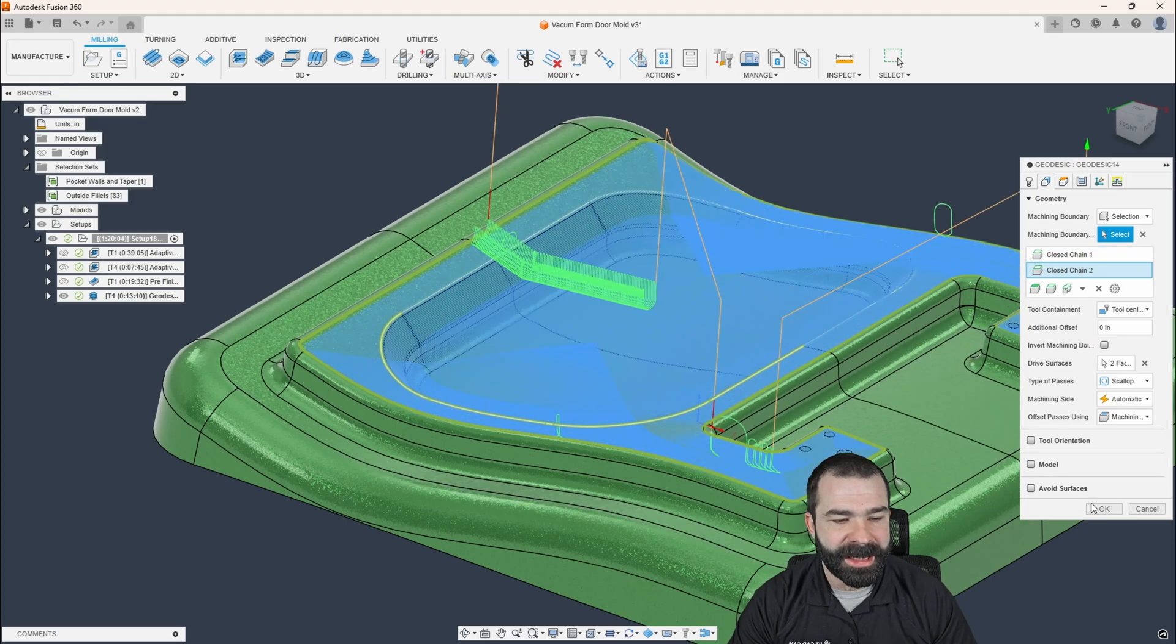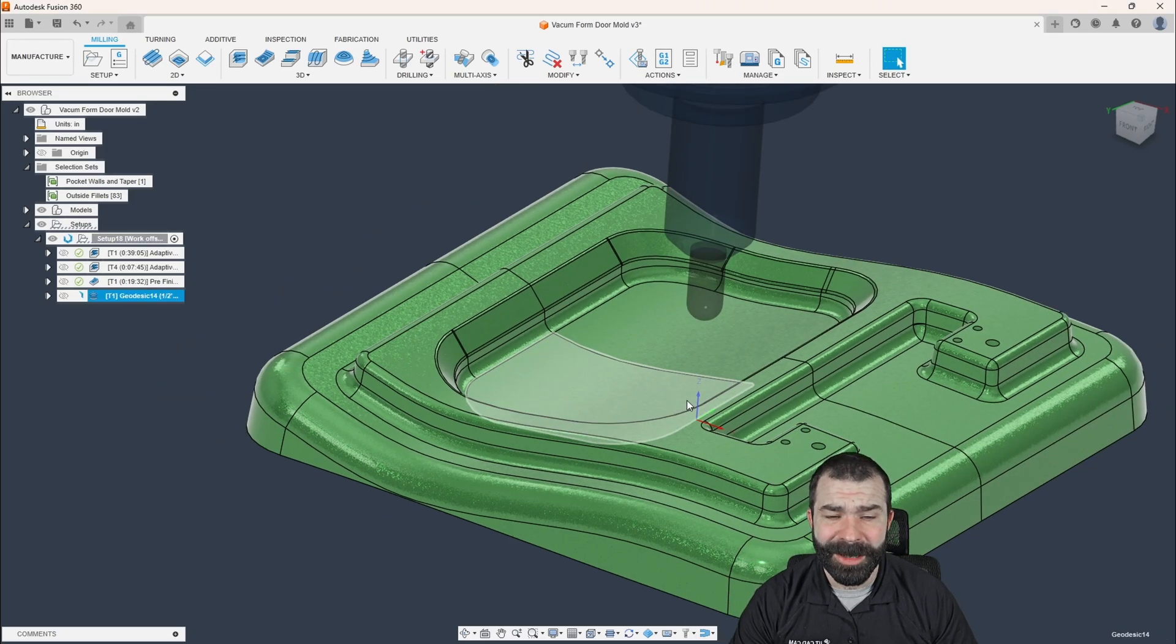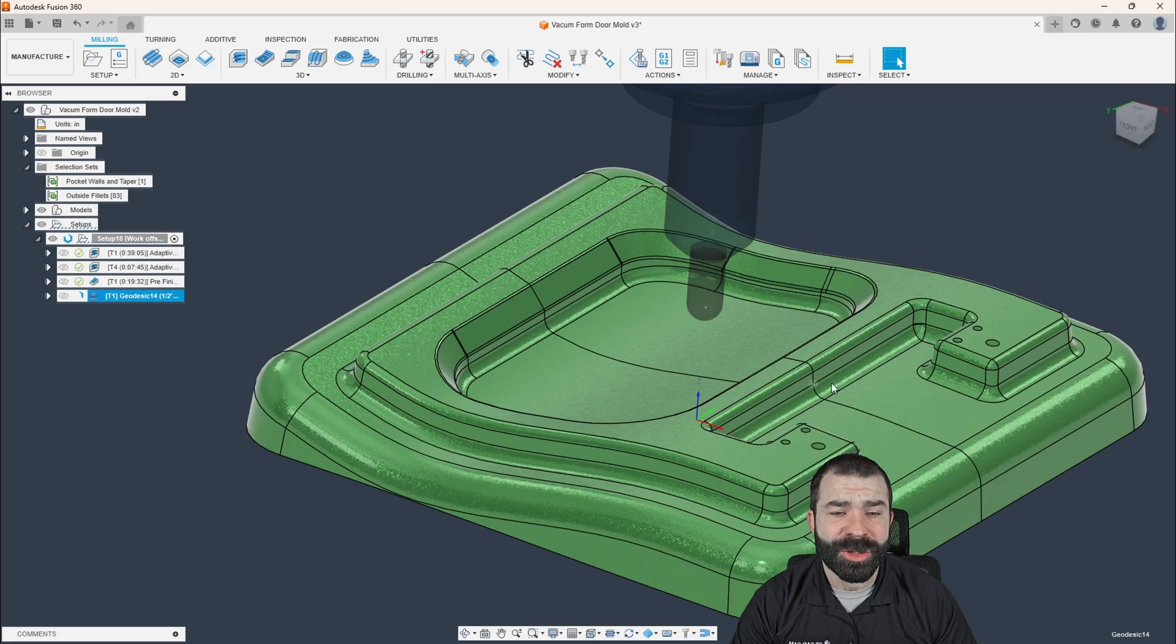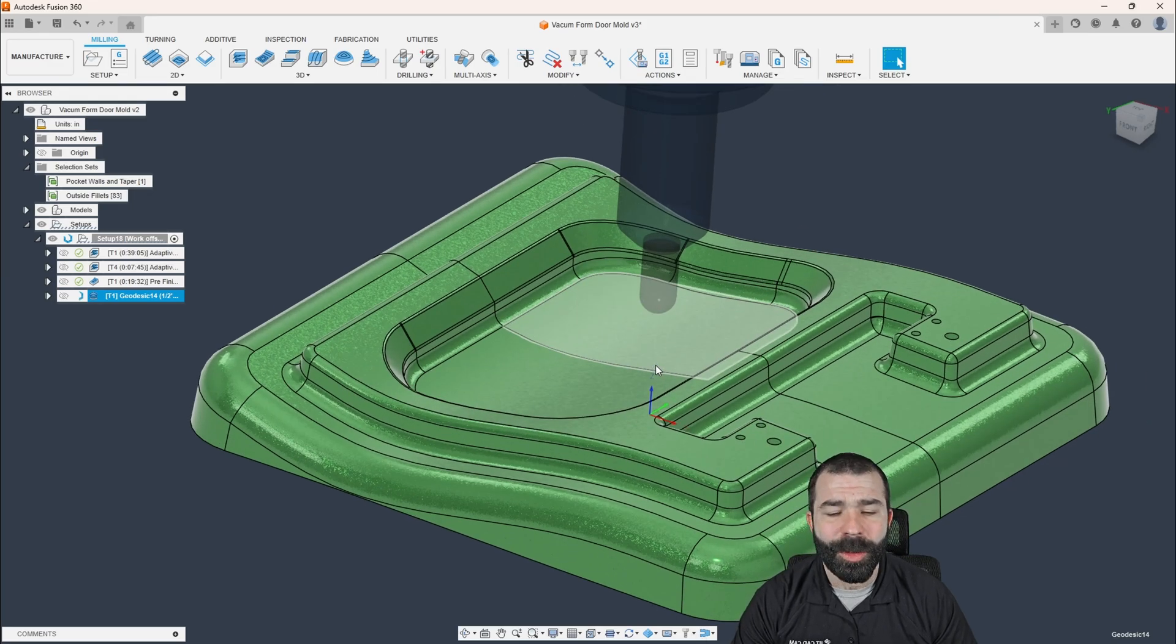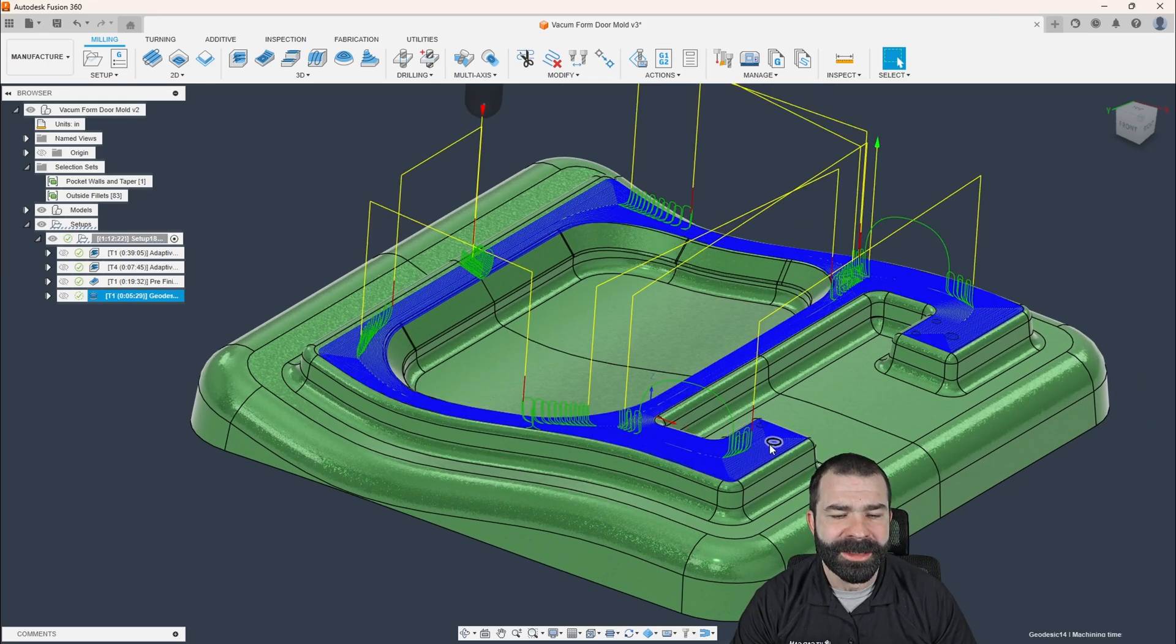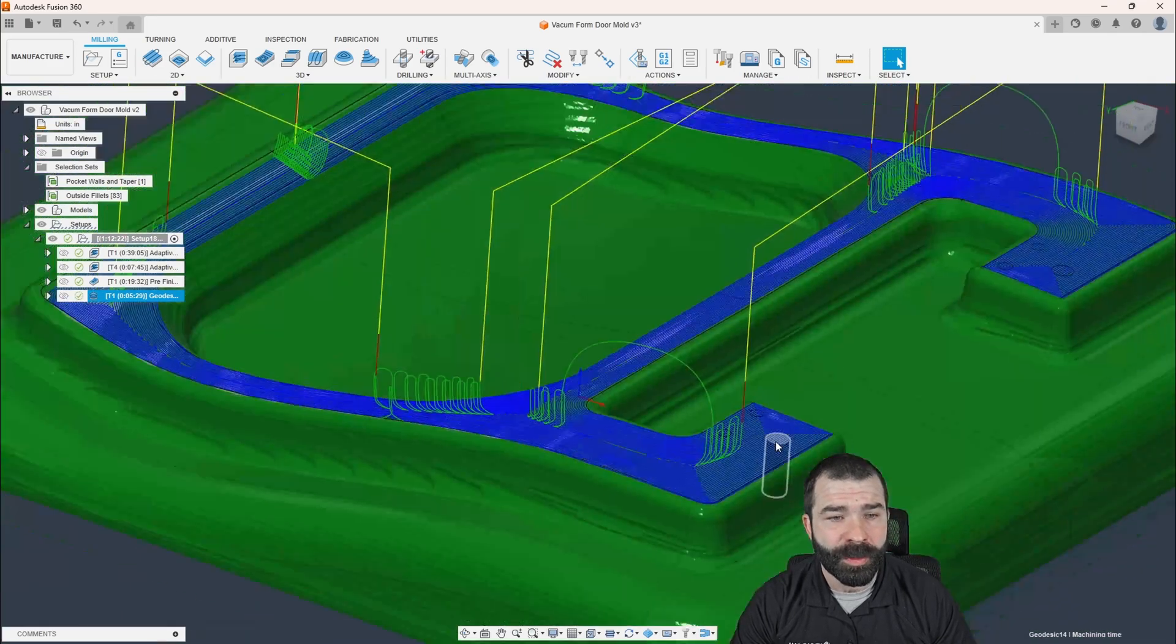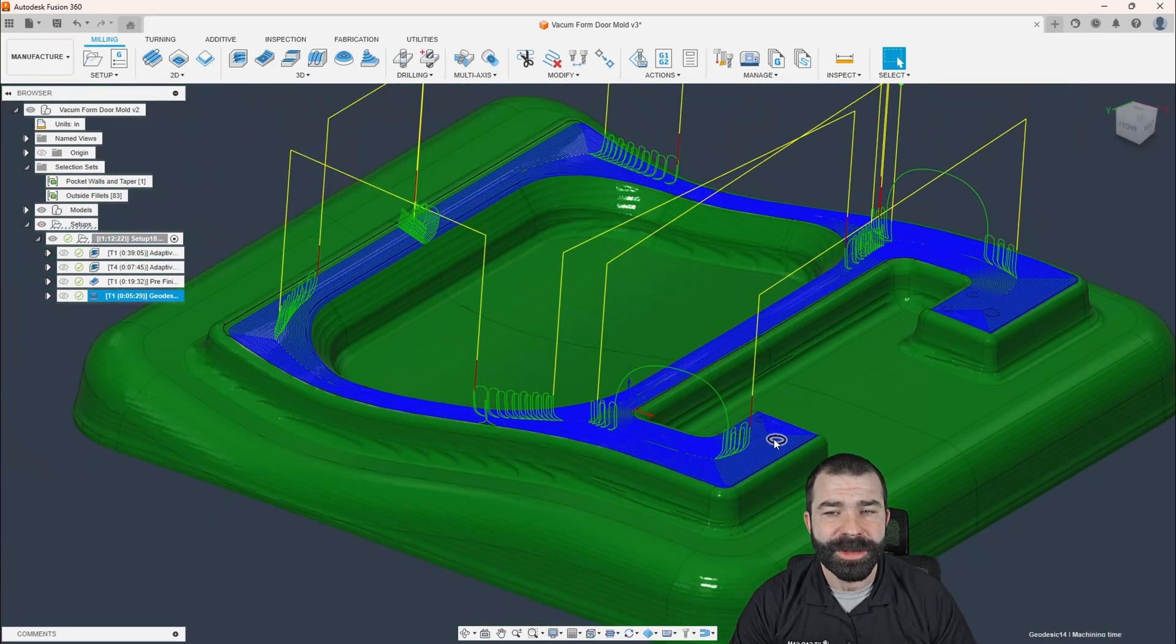I'm going to do the inside as a closed chain. And then just kind of wrapping up and showing you that you could troubleshoot this is we're now only going to machine that top surface area. And we're going to go right over those holes that are drilled into this mold.